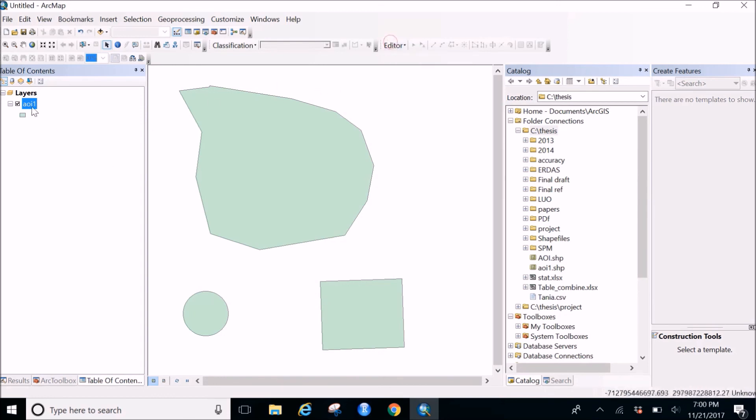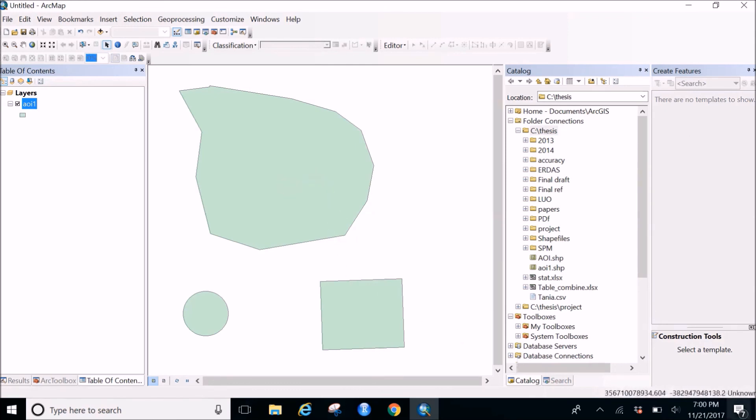So now your shape file is made. This is how you make a shape file. Thanks for watching. Bye.